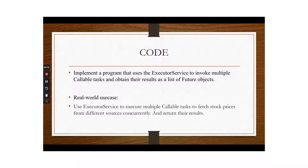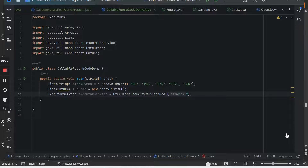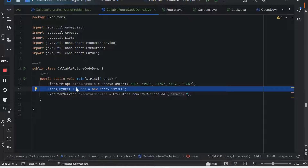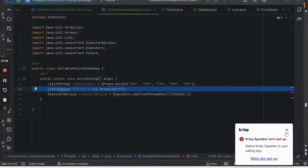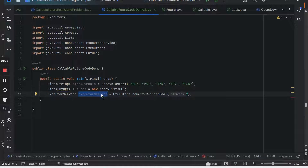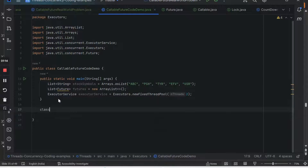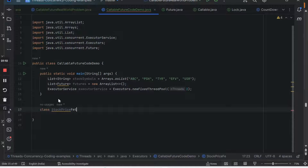In the IDE, I've written a basic construct: a list of stock symbols with random names, a list of Futures where we'll add futures one by one, and an Executor Service with a fixed thread pool of two threads that will execute all the Callable tasks. There will be five Callable tasks — one per stock — and two threads doing them at a time. Now we also need to define the Callable task, so I'll define a class called StockPriceFetcher.